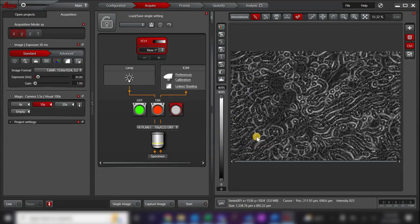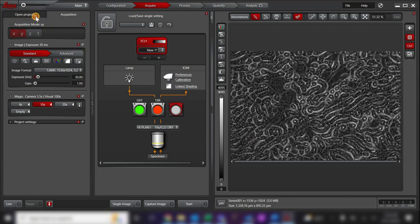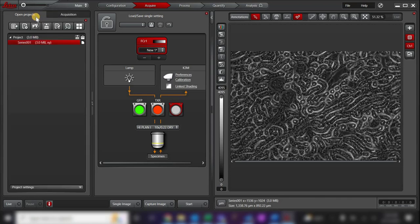Once the image is taken, you can navigate to the Open Projects tab to view your image. Here, you can choose to rename your image by right-clicking on the image and selecting Rename.